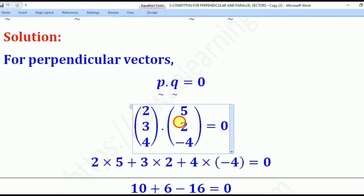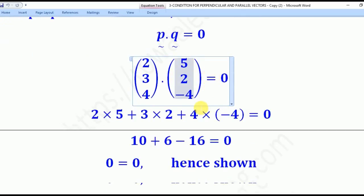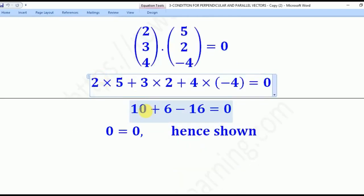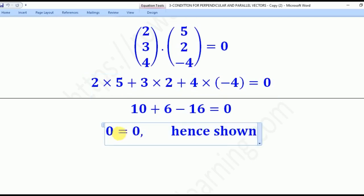Substituting for P and Q and dotting them, we get: 2 times 5 gives 10, plus 3 times 2 gives 6, plus 4 times negative 4 gives negative 16, equal to zero. Summing these: 10 + 6 − 16 = 0. The left-hand side equals the right-hand side, which implies that they are perpendicular to each other.